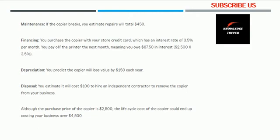There is a significant difference between the purchase price and the full life cycle cost. That is why we must consider life cycle costing — it helps companies see the complete picture. Life cycle costing impacts business budgeting, product pricing, and decision-making. It is very useful when evaluating the cost of a new plant, new machinery, or any new asset.